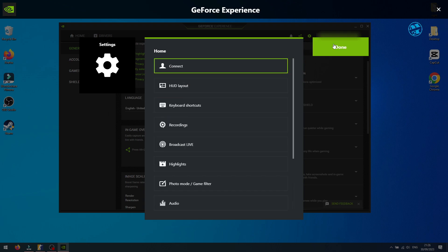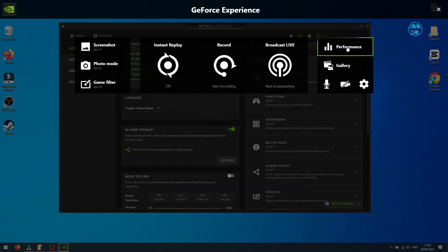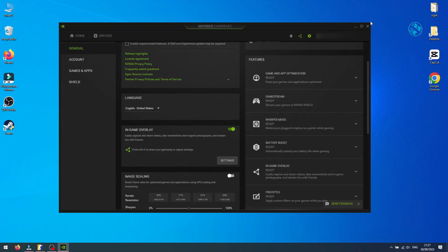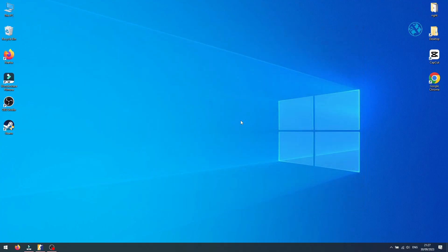Click Back, then Done, and close the overlay. Now you will have an FPS counter in CS2.